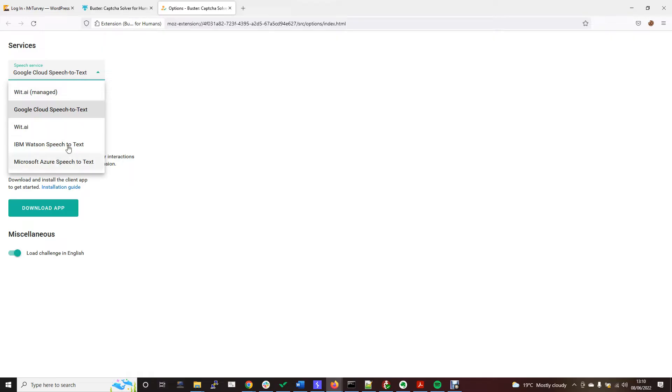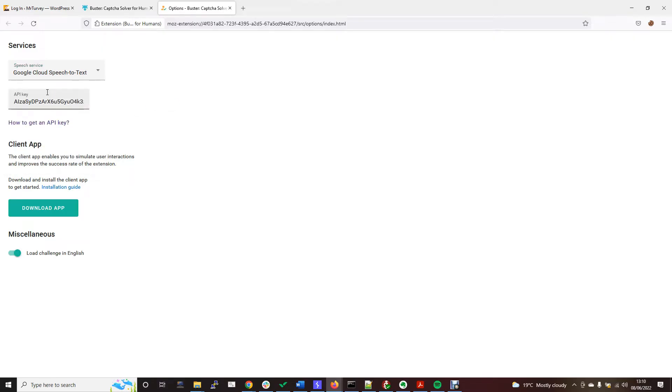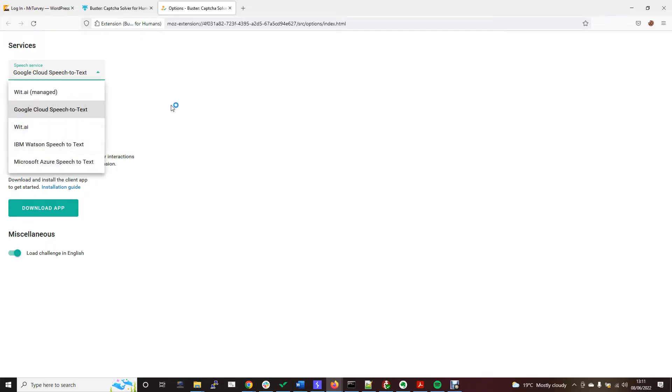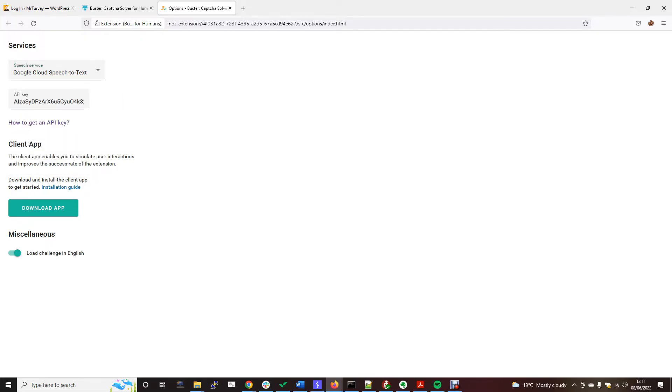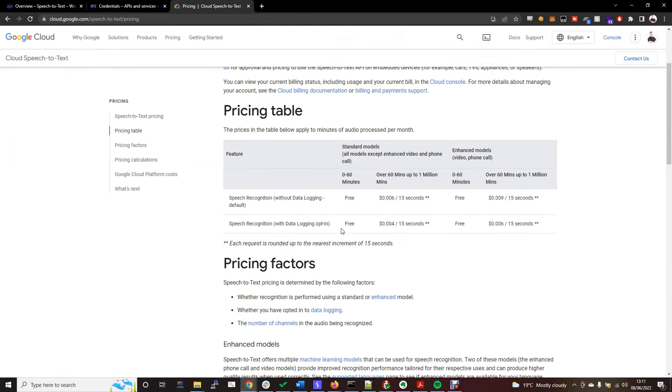I'm using the Google Cloud Speech-to-Text service and that requires an API key. In fact, they all do, but this is the one I'm using. The Google Cloud Text-to-Speech option is free for zero to 60 minutes, and you're never going to get a CAPTCHA that has audio more than that, so it's always going to be free.